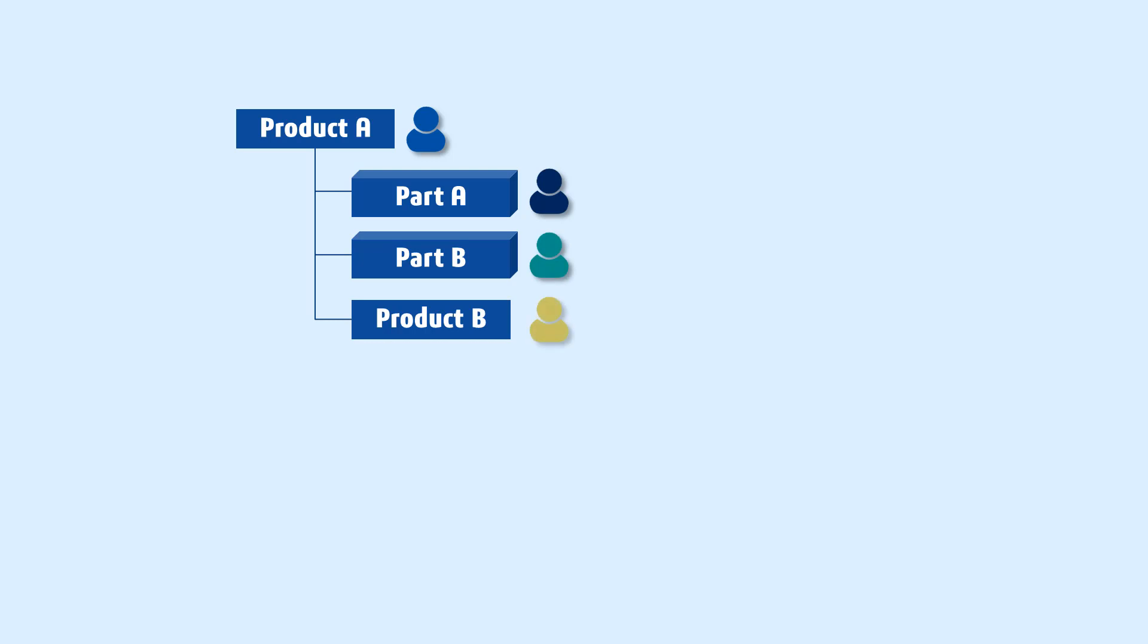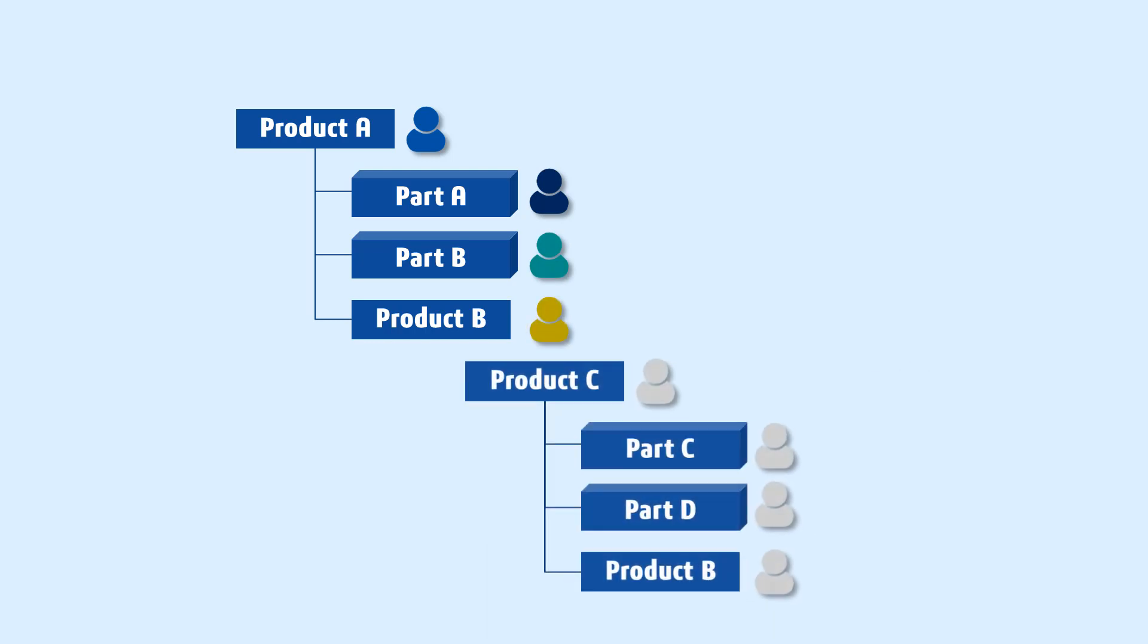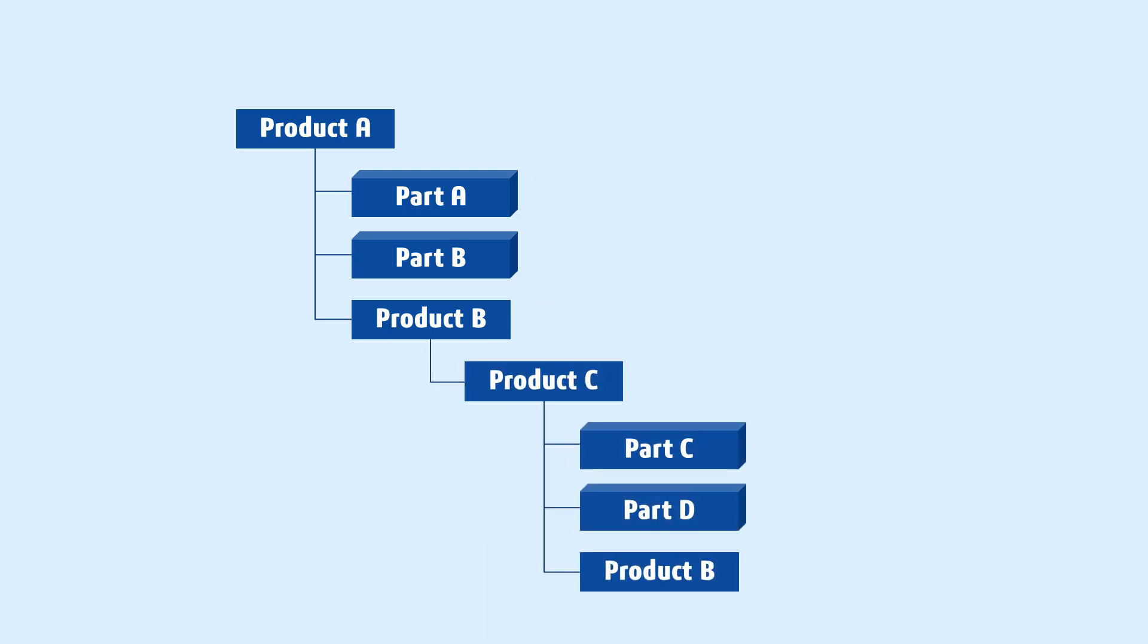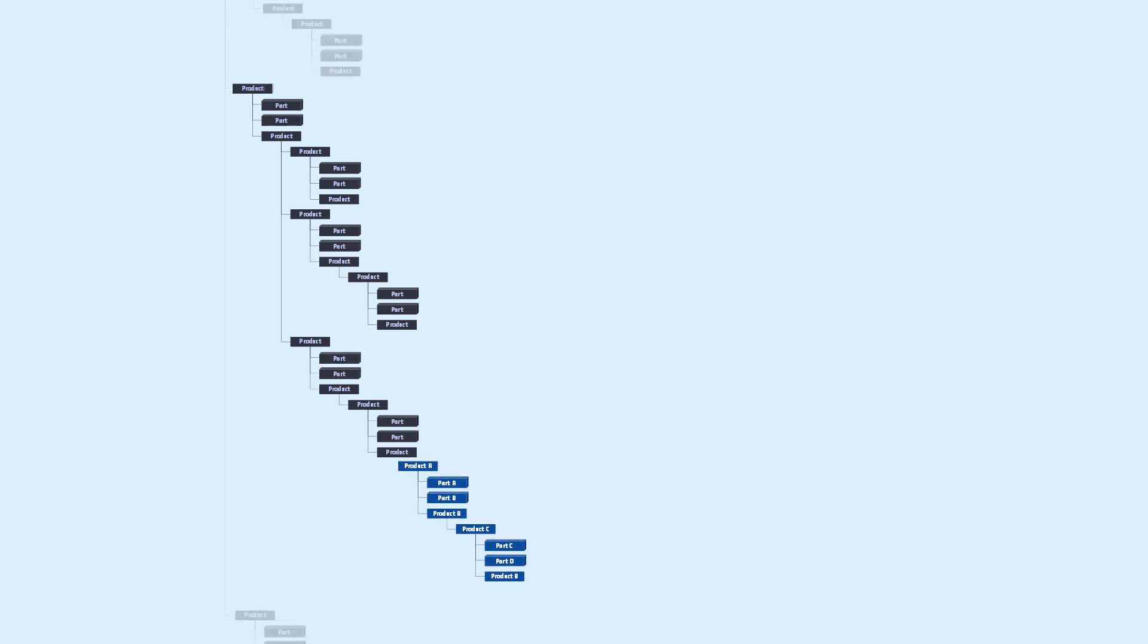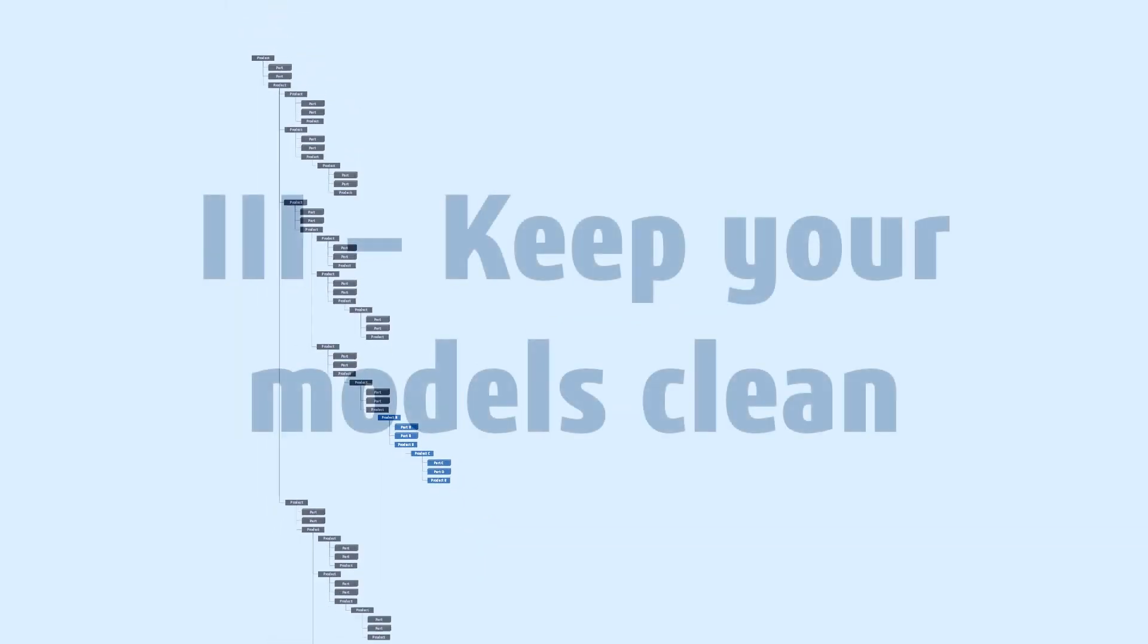Assemblies of parts on the 3DEXPERIENCE platform can be authored by many people at the same time, and it's always possible to extend your model or aggregate it under a bigger assembly.